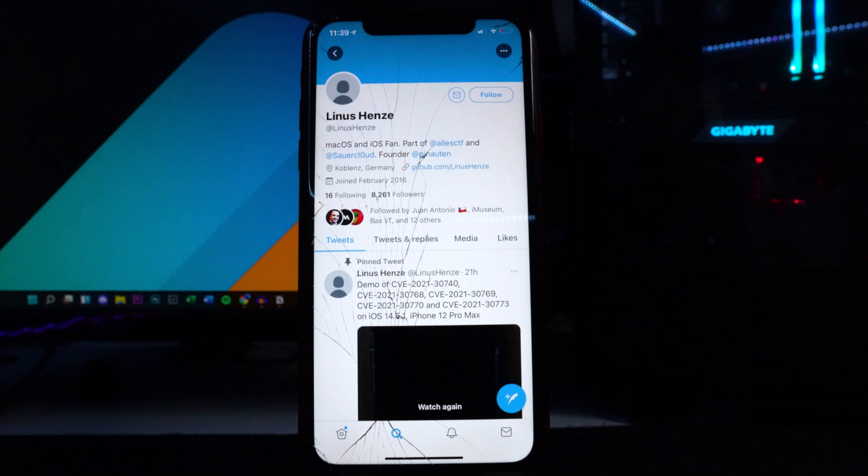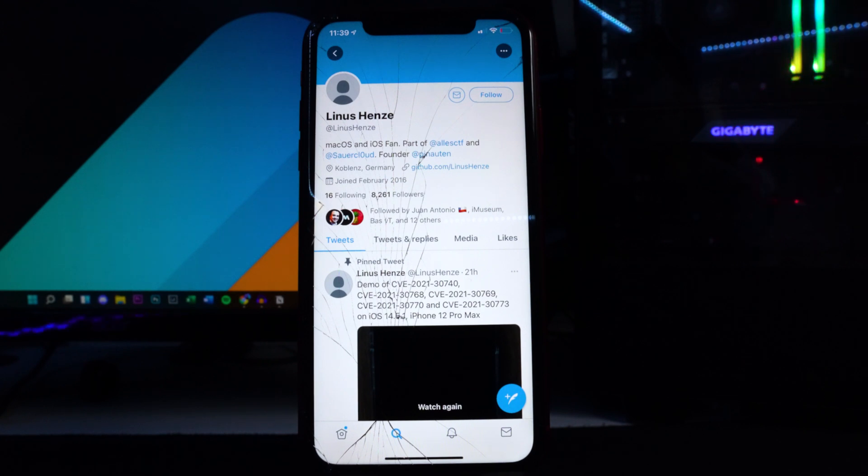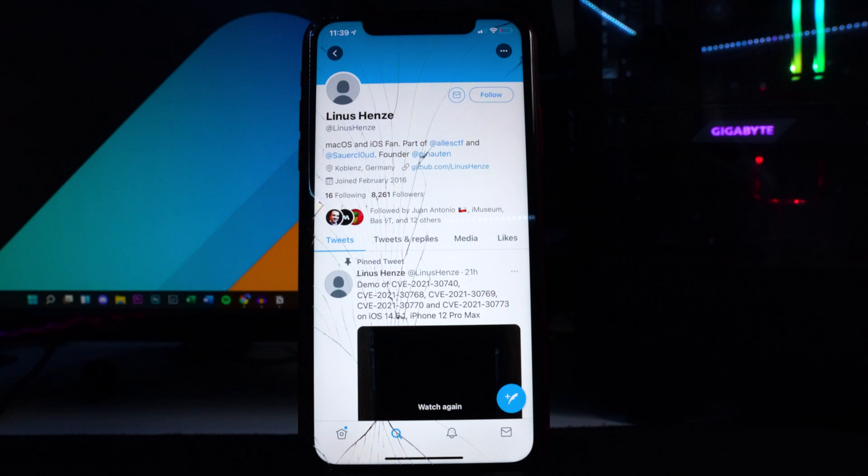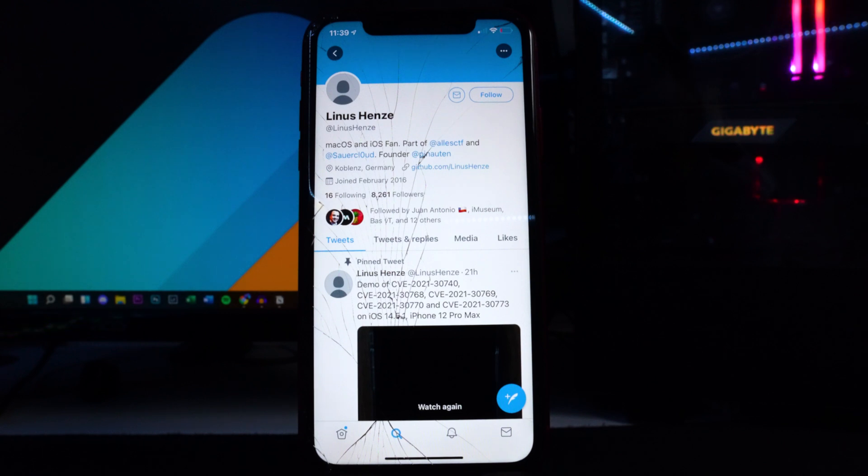You're still going to be in the jailbroken state no matter what unless you restore your device. In past years like the iOS 14 jailbreak, iOS 13, I believe even iOS 12, every single time you jailbreak and your device dies or you turn off your device you have to rerun the jailbreak.